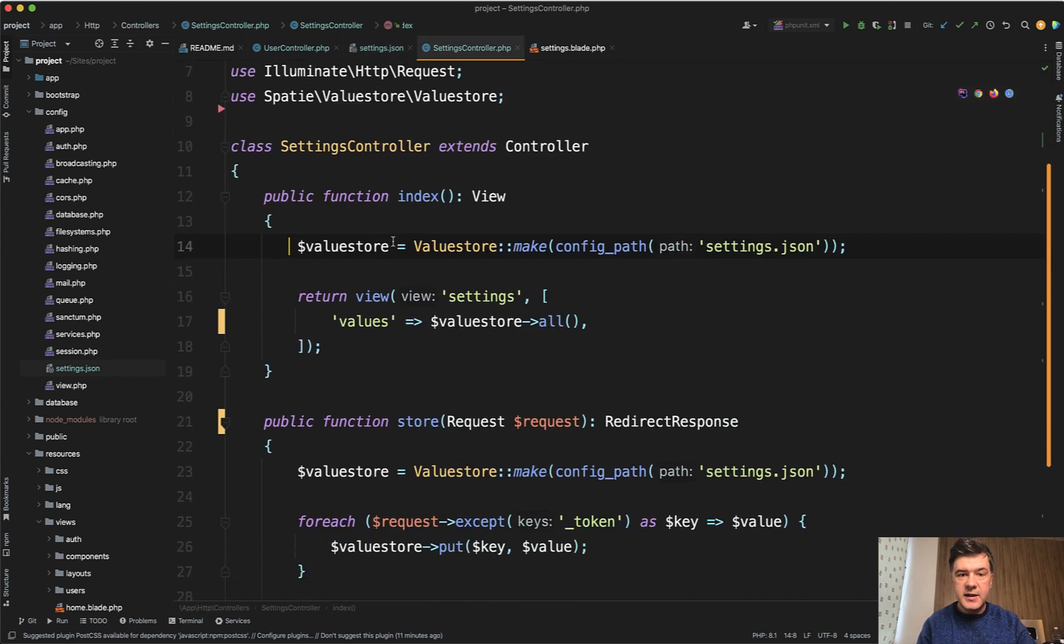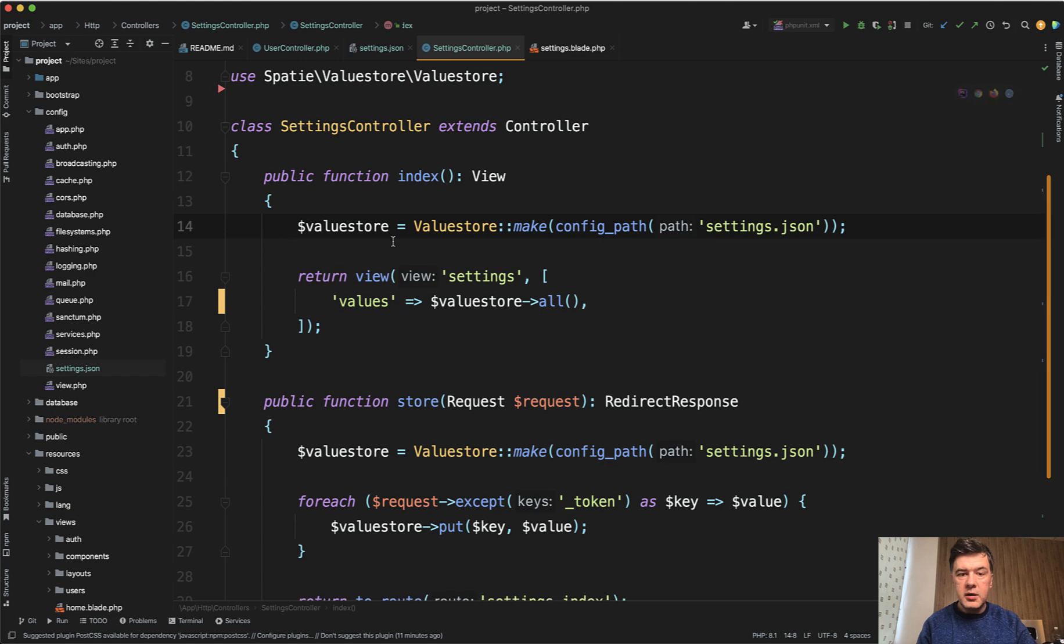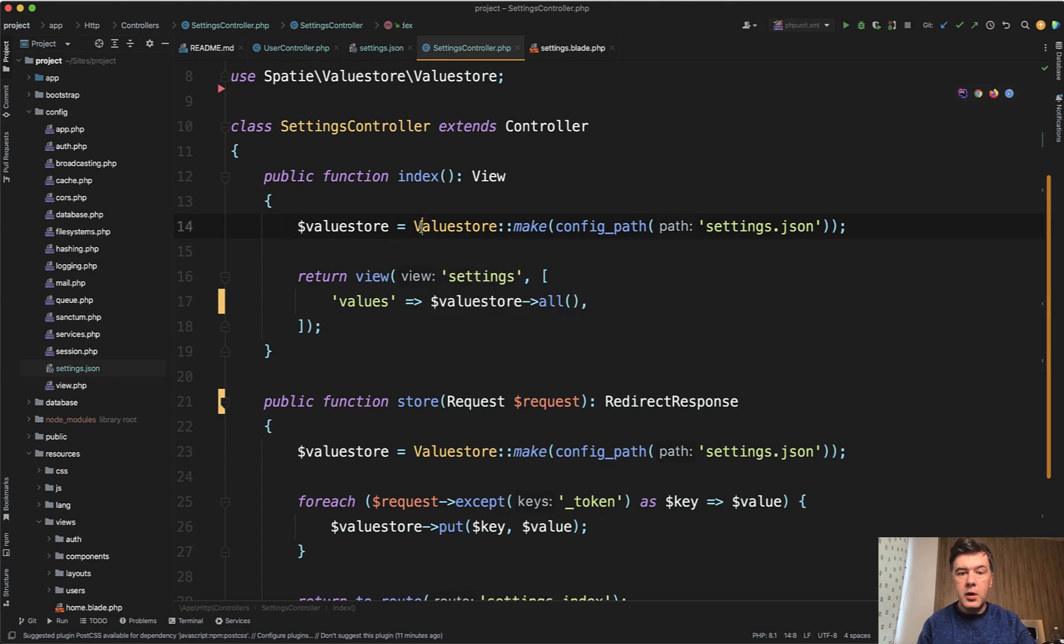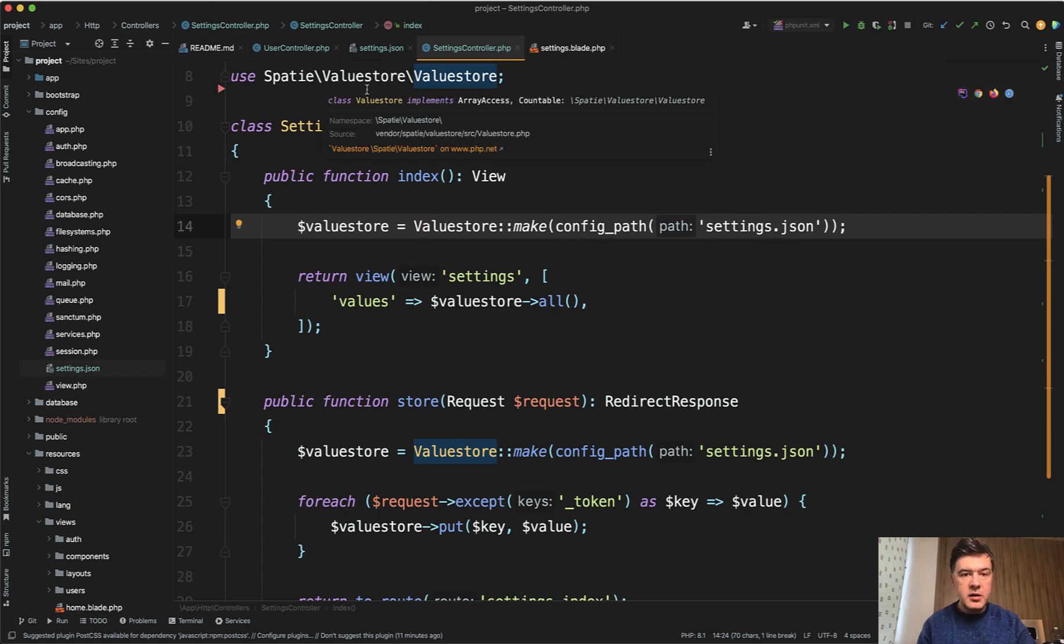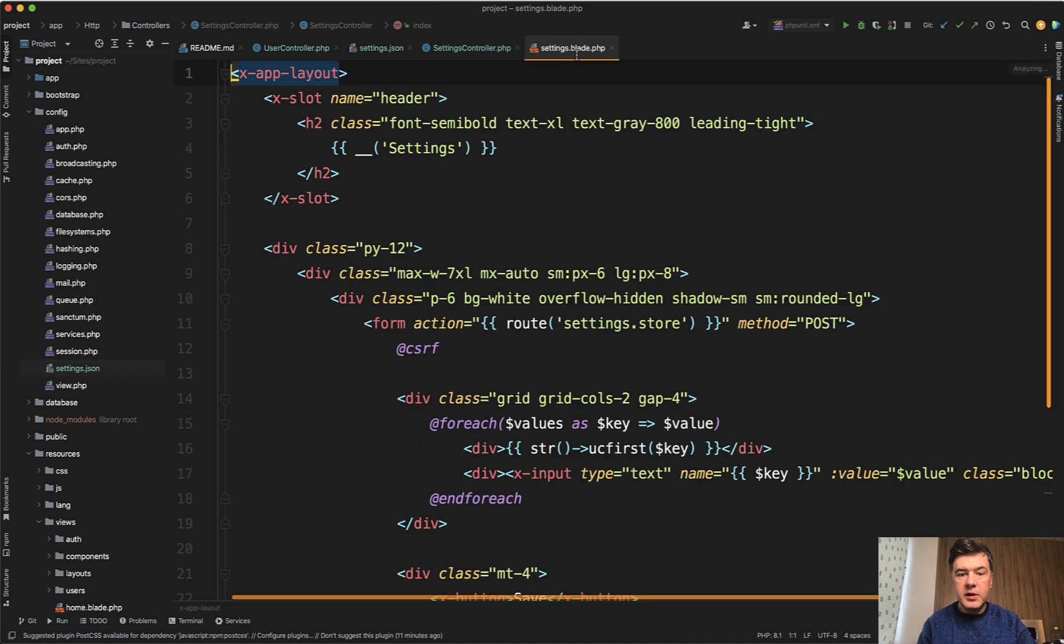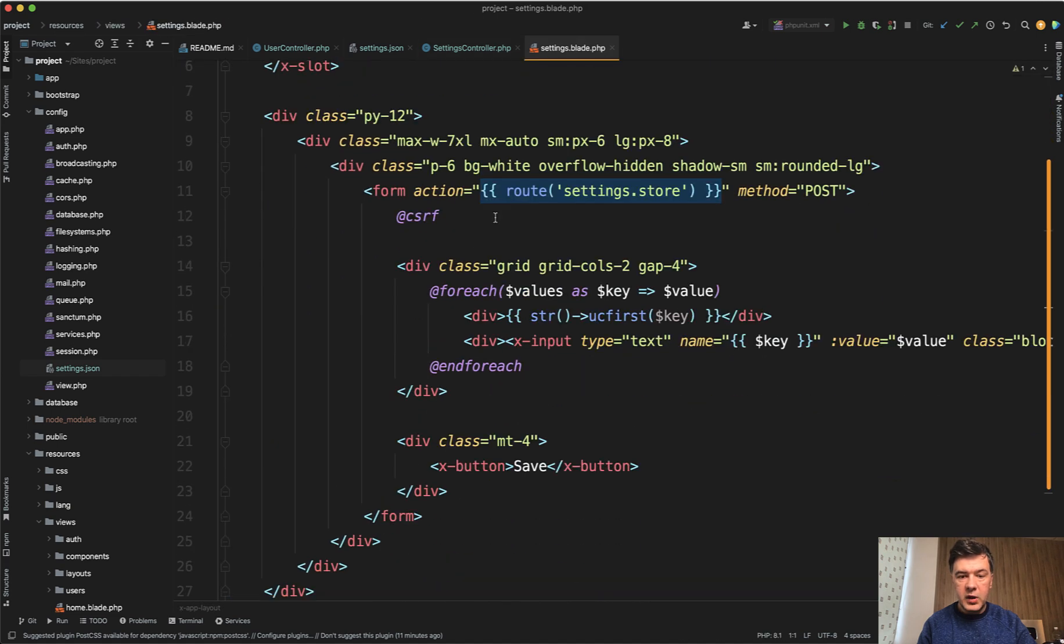In that settings controller, in the index file for the form, we get the values from value store make from whatever file you provide. In my case, it's config settings JSON.